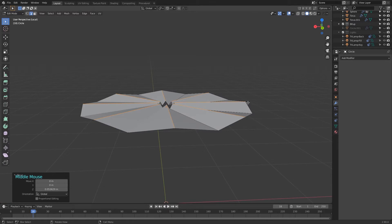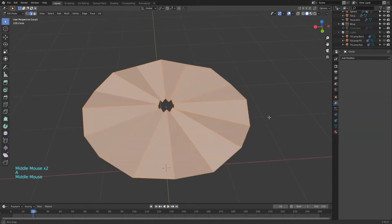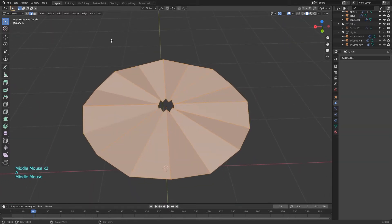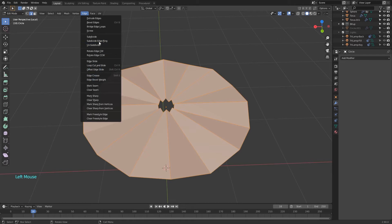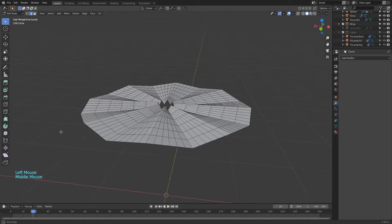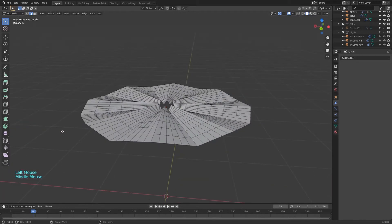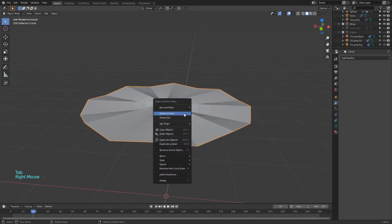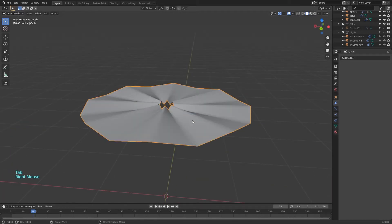Still in edit mode, press A to select everything. Then go to the edge menu and select subdivide. Change the subdivisions to 5. Then change to shade smooth.